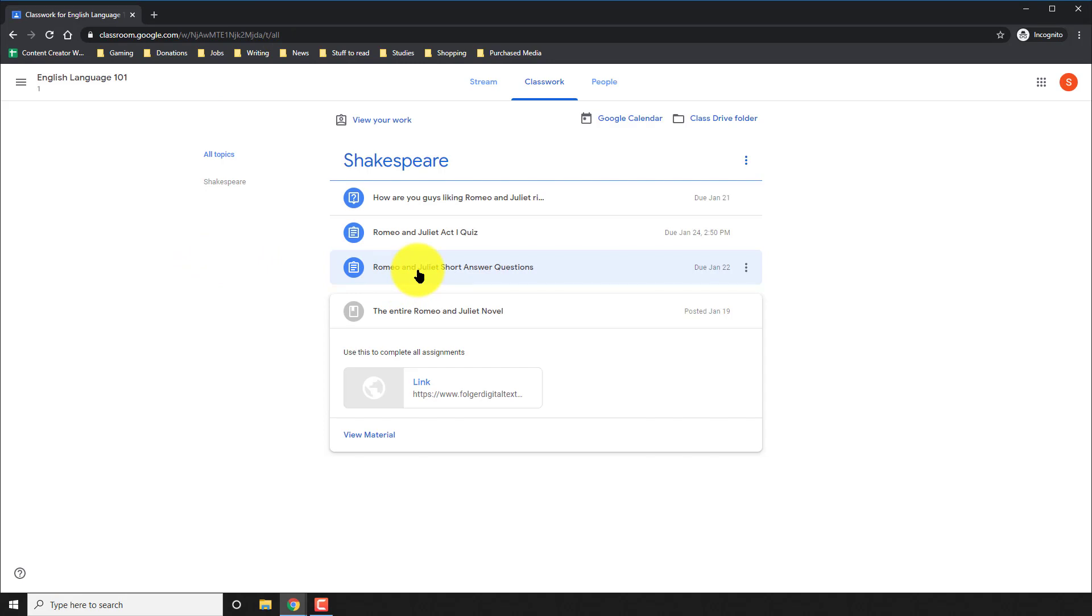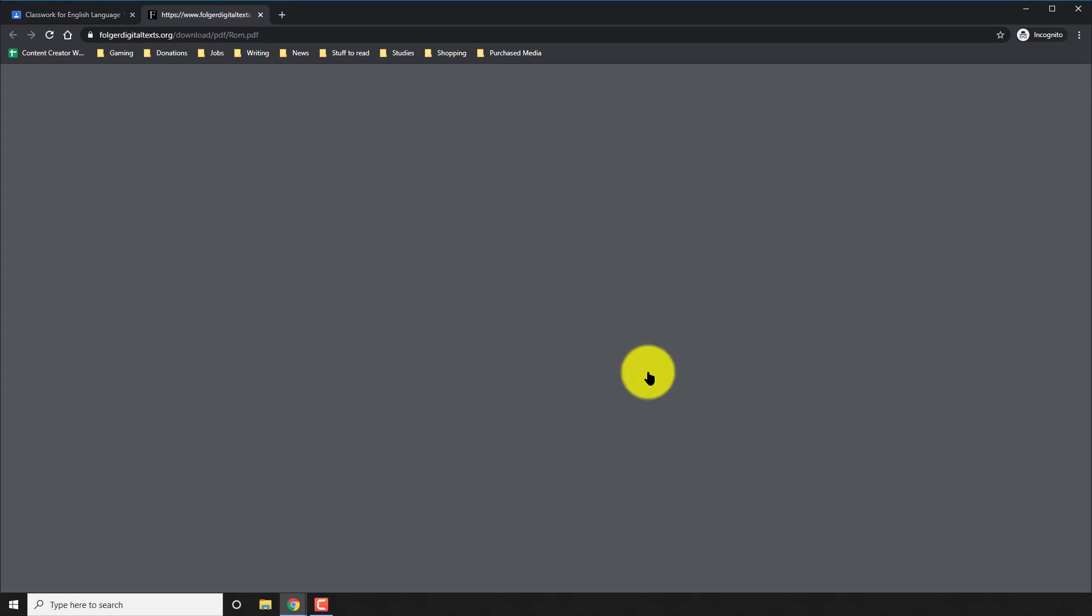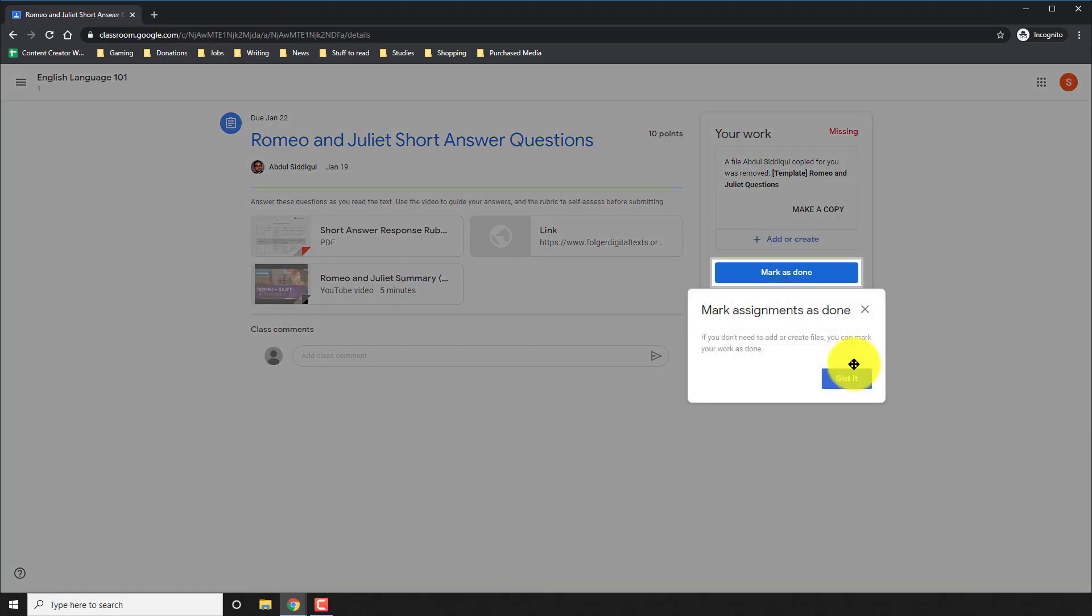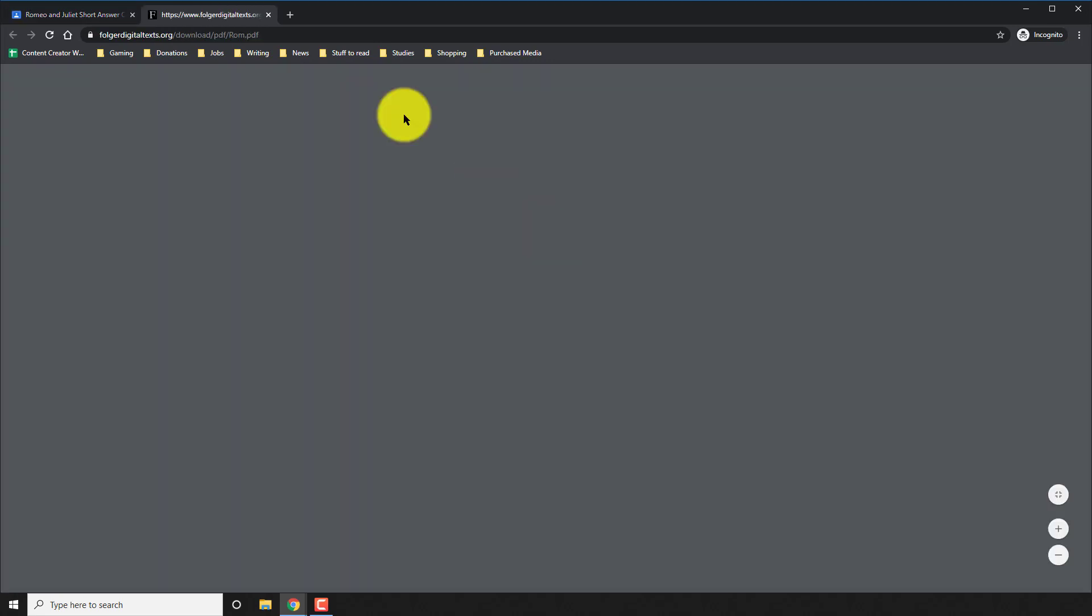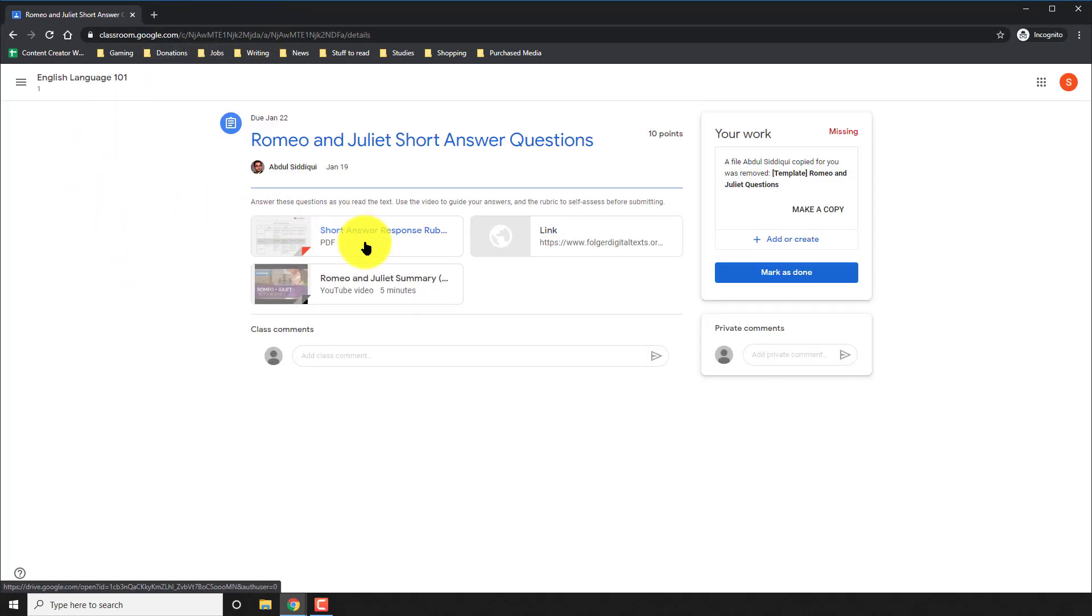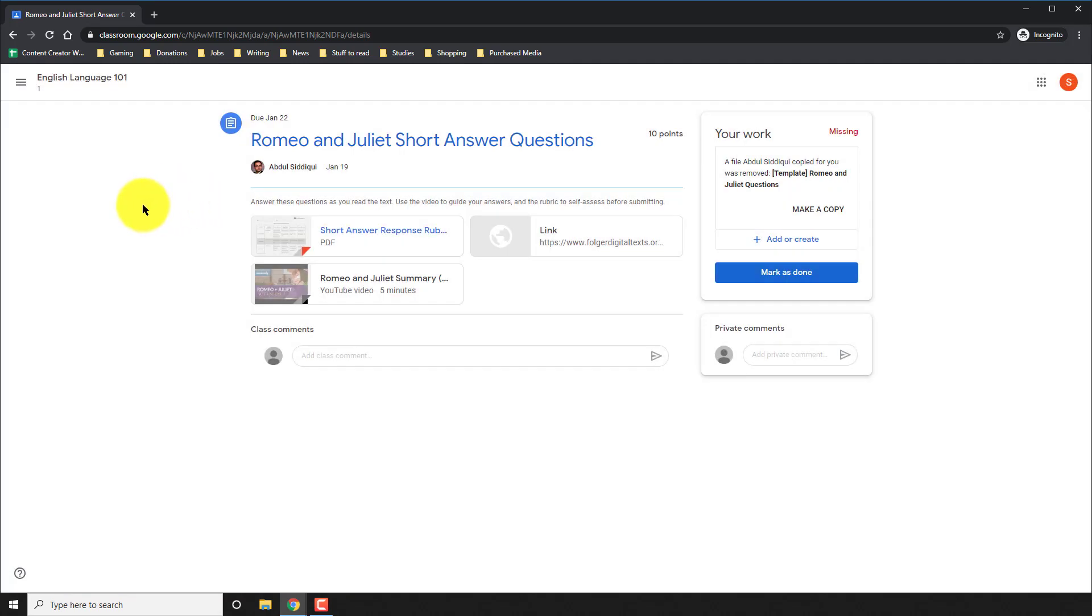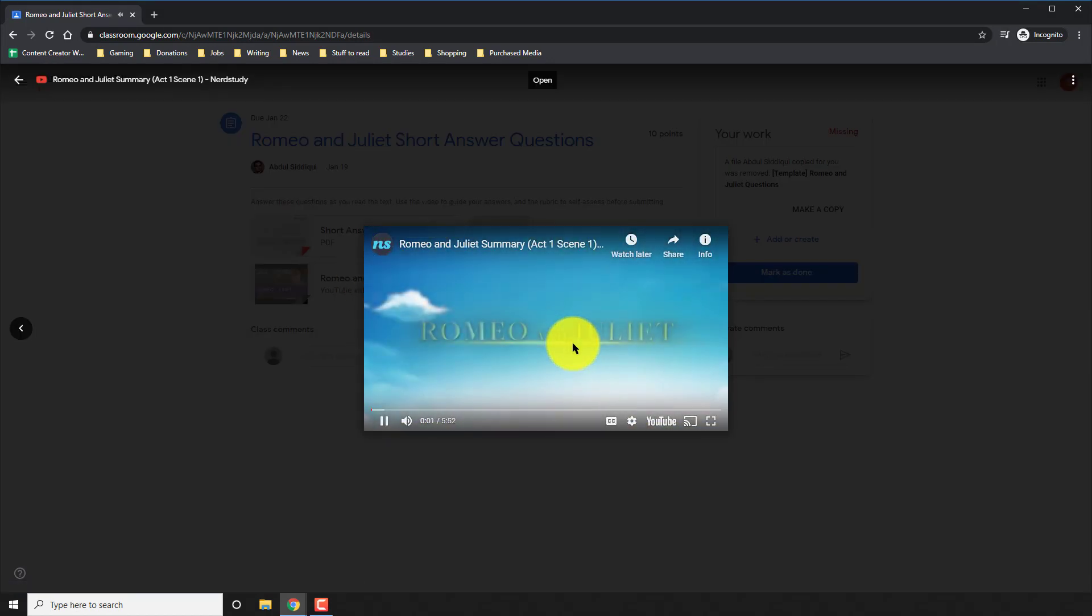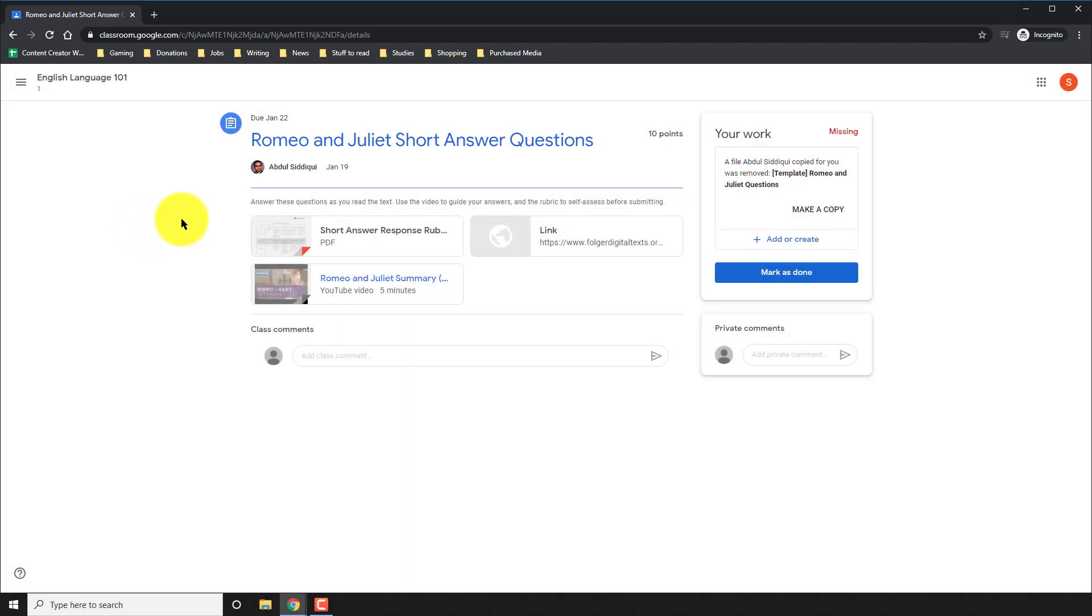Now at this point, the first assignment in blue is the Romeo and Juliet short answer questions. I can see the due date on the right and it was due and it's still missing. So now I'm going to go and I'll view assignment. And from here, I'm going to click on the link once again to read everything. I'll click on the rubric that my teacher gave me to see what my answer should look like. I'll click on the YouTube video to watch it before I can answer. And then finally, I'll be able to post my answer.